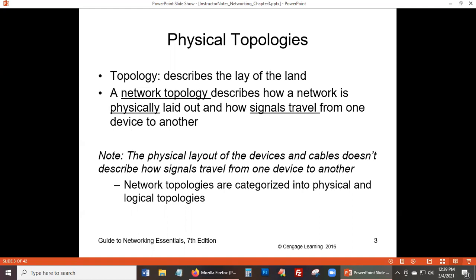For example, at home you might draw a picture of your network — the router is over here, a desktop computer over there, your phone on a shelf, your laptop on your bed. That's the physical layout. In a server room or computer closet at school or an office, you might see switches, cables running around, and computers set up in a certain way.